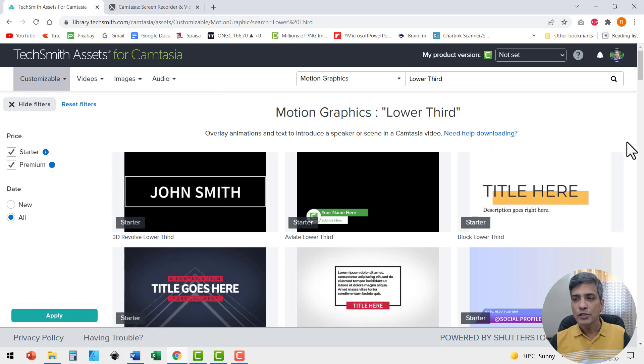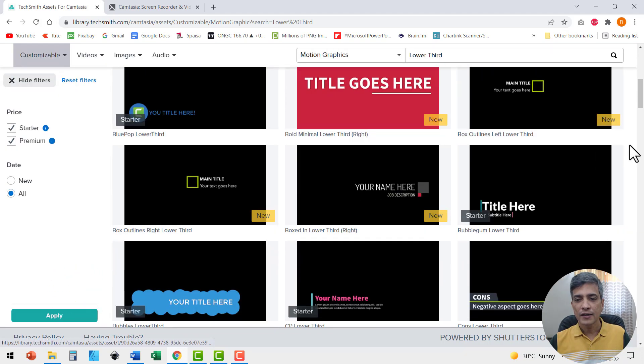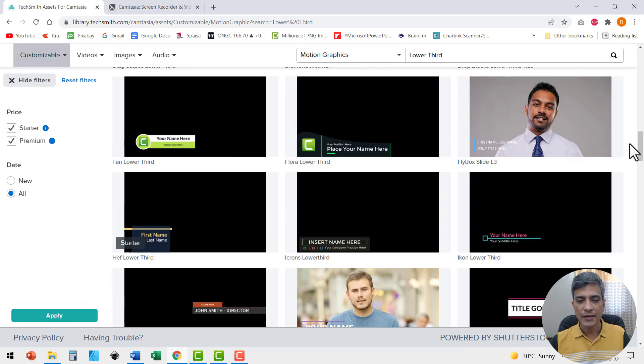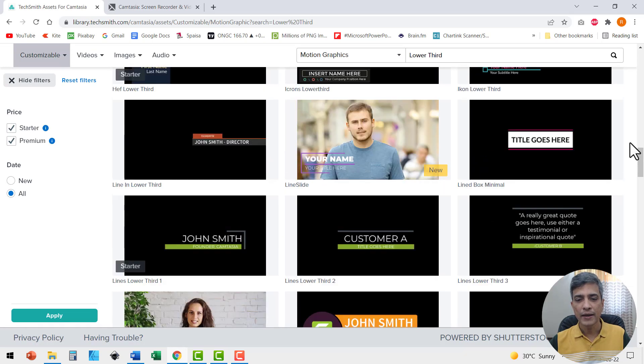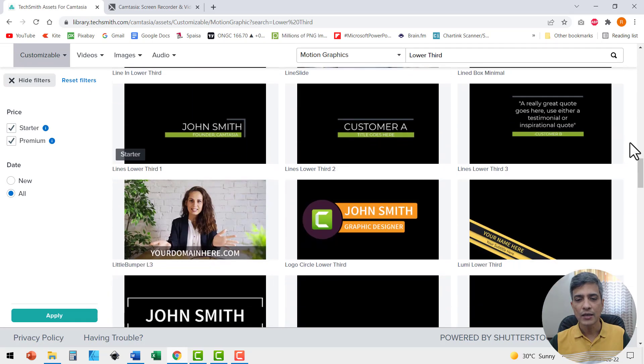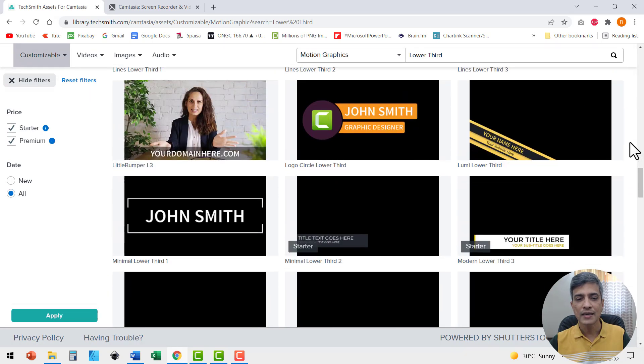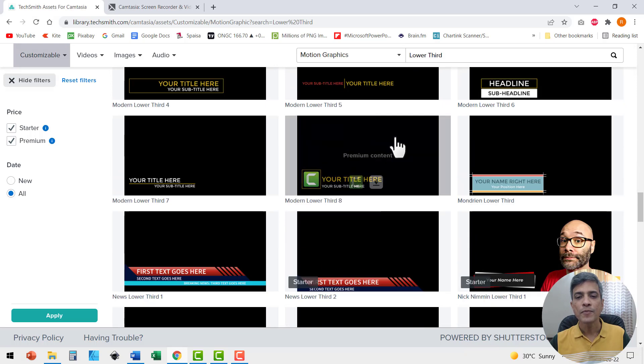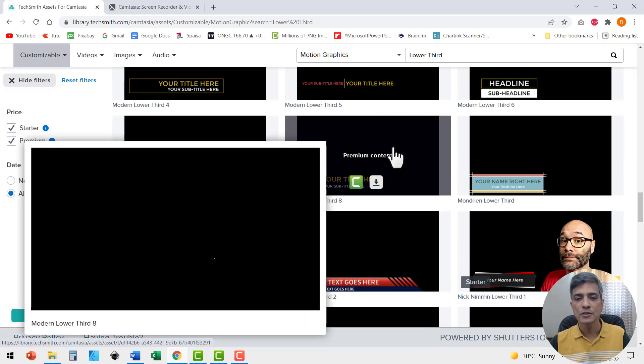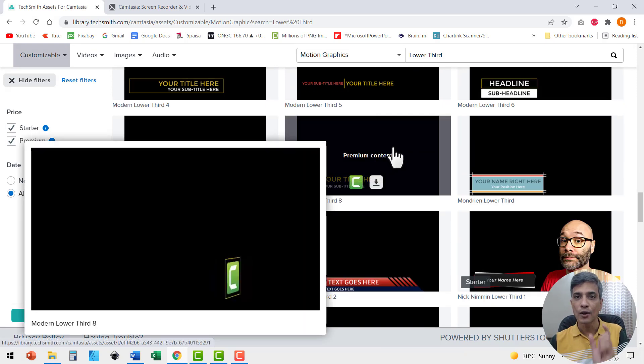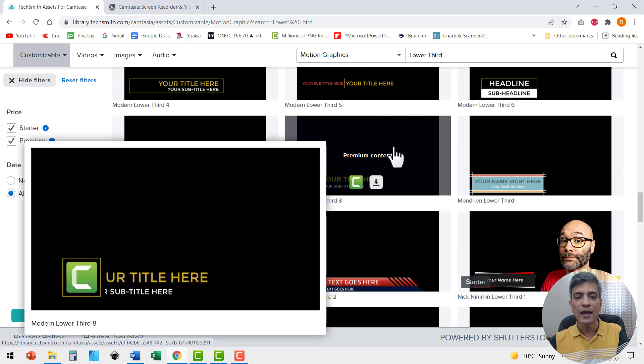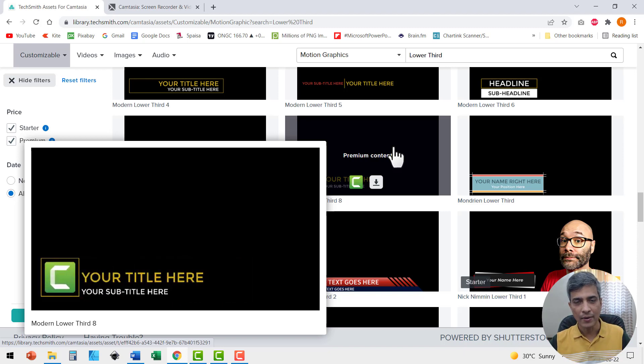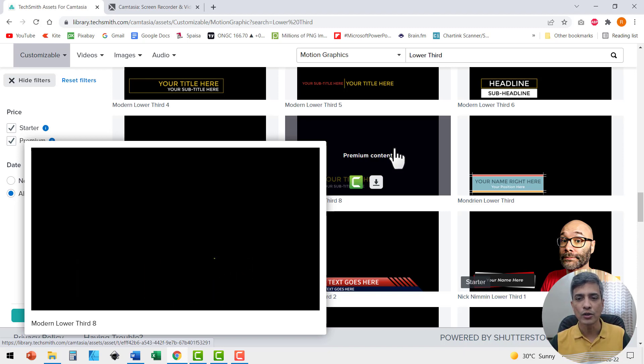Now let me choose one of the lower third options and customize it to suit my requirements. As I go down, I can see a whole bunch of nice options. Maybe I'll choose this one because this has a logo as well and I have options for my name and my company's name. So that is what I'm going to go for.